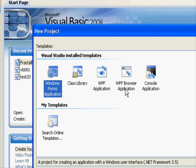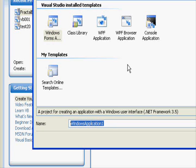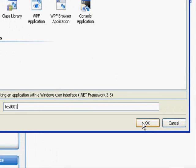We also have class library or other options, but we will not work with those. We will just stick to Windows Forms. So right now we should select a name for our application. We are going to give it the name test 001.